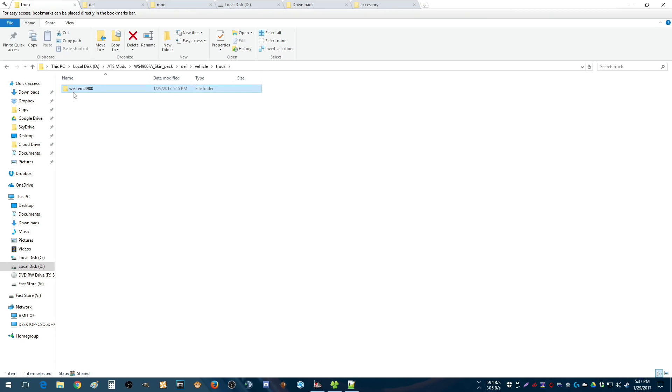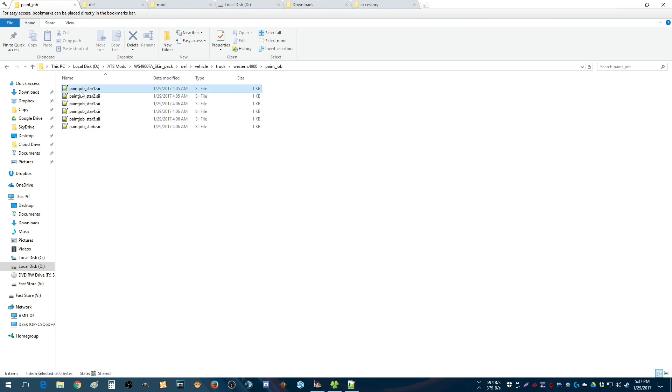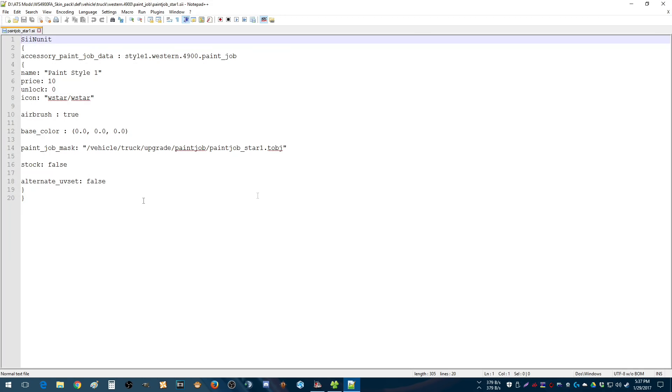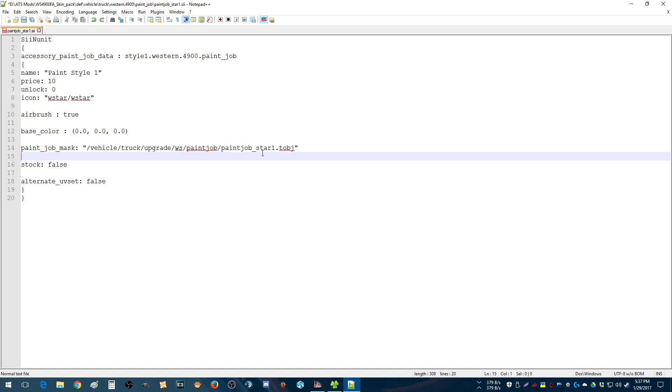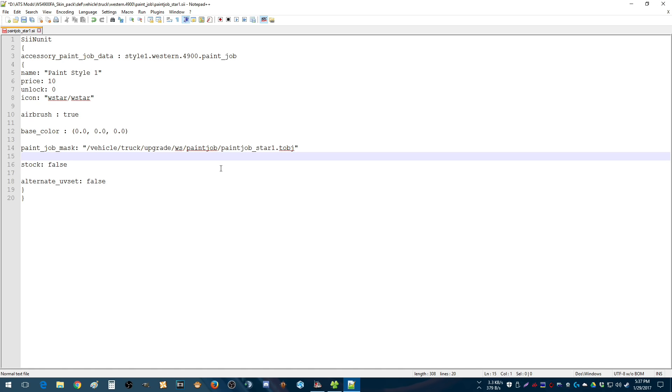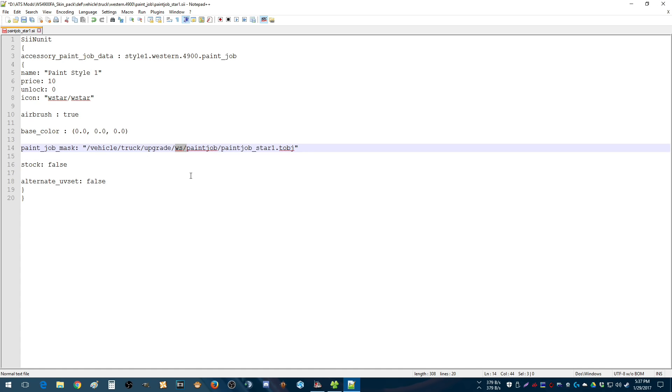So first we're going to go into the paint jobs and check our paths. I've made one adjustment. In the meantime, I have pointed everything to the WS folder. And it actually shouldn't even be that, it should be paint job WS, excuse me.